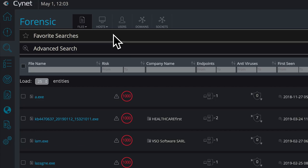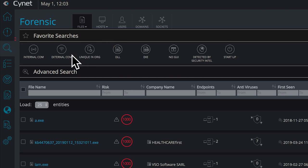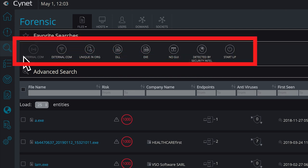Under the Favorite Searches bar, you have the ability to view all files in your network that are involved in a range of common attributes or behaviors that might indicate a risk.